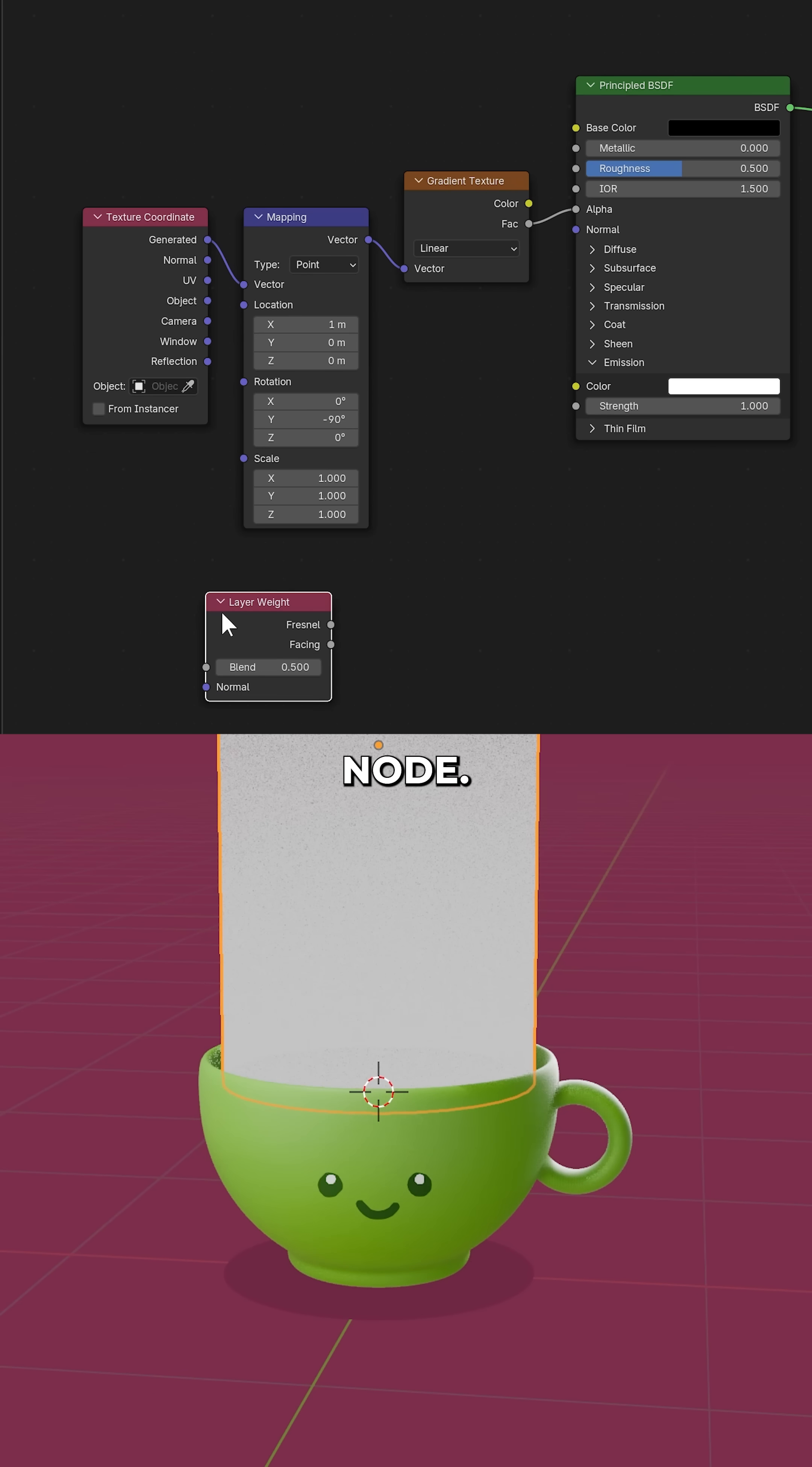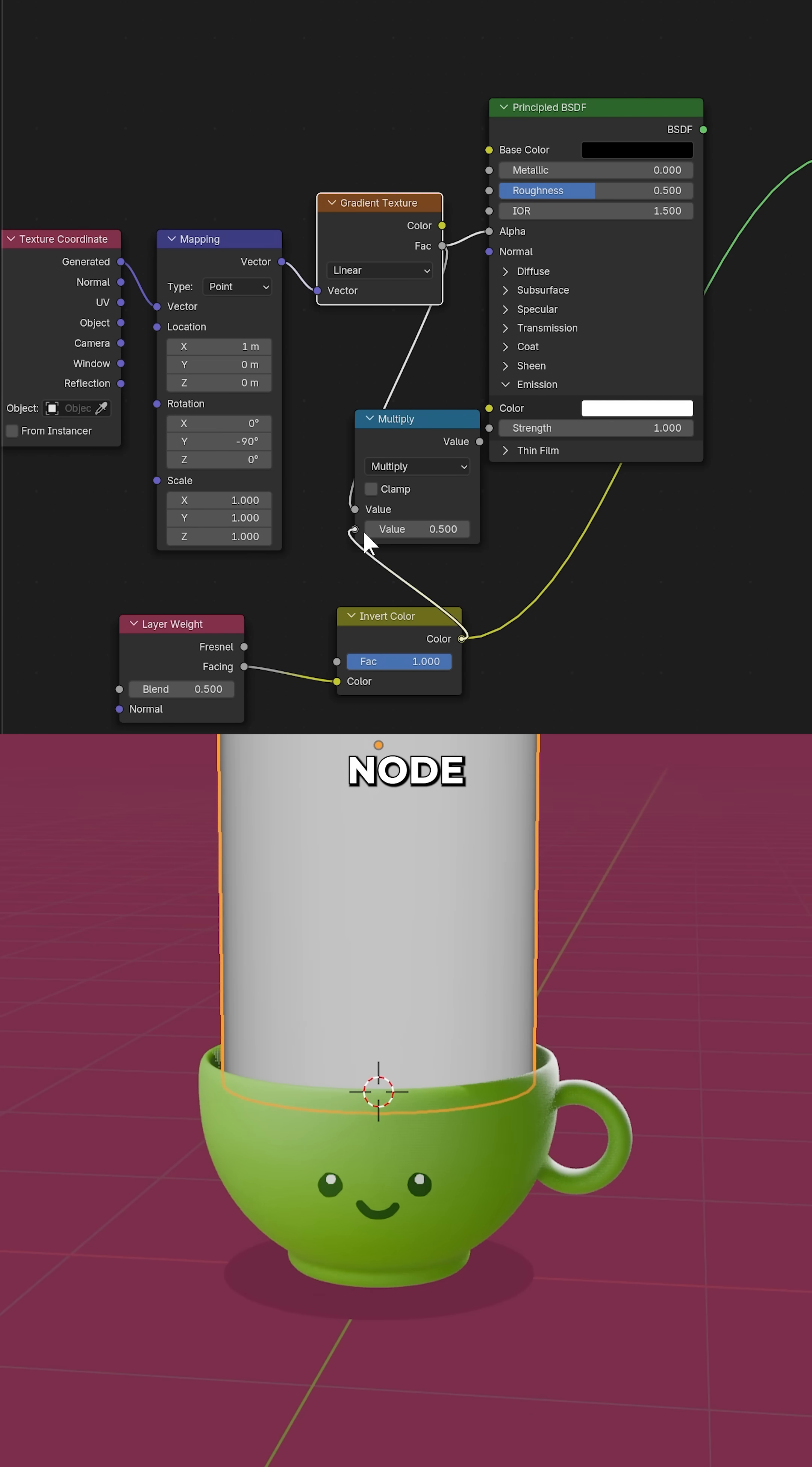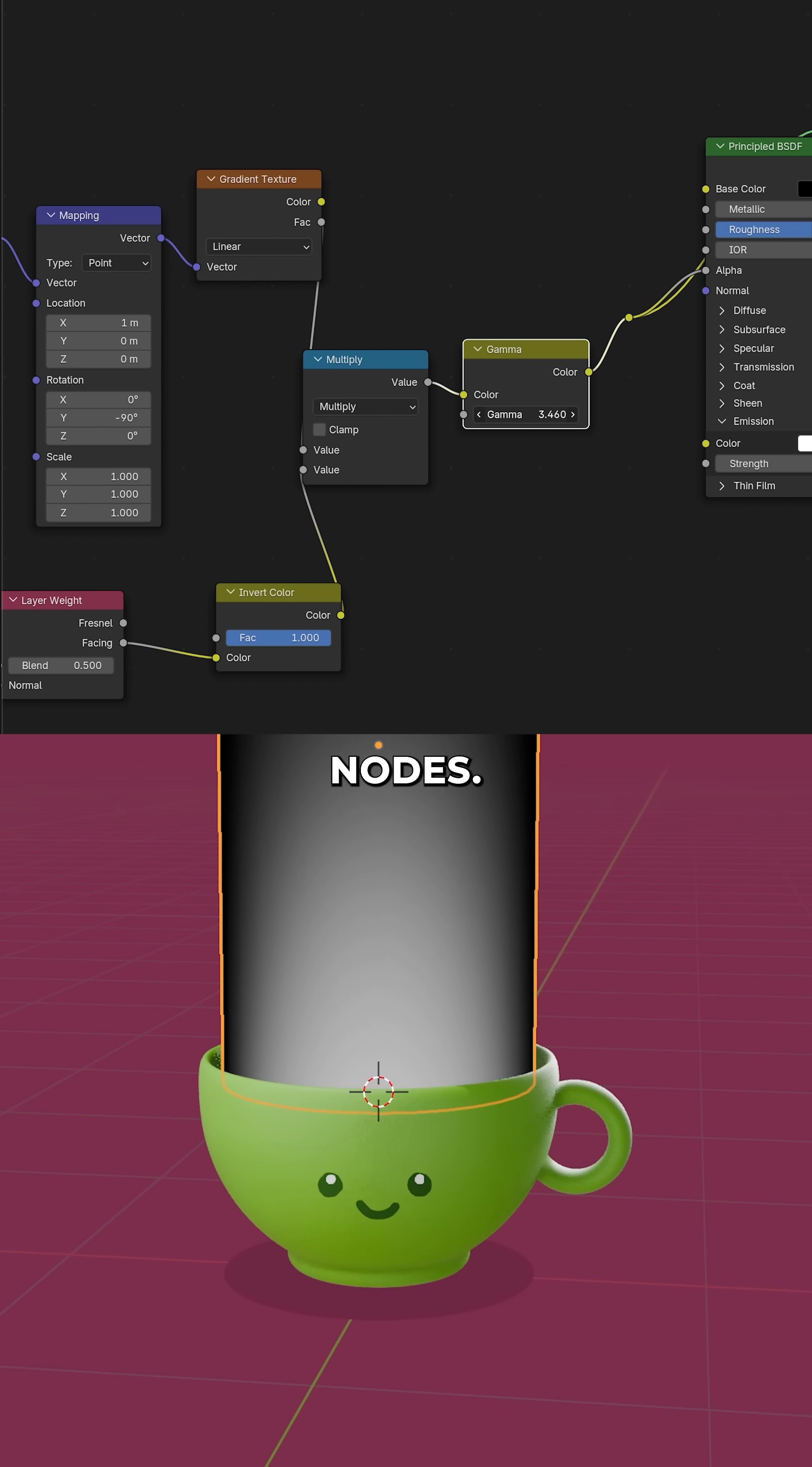Add a layer weight node, invert. Multiply the gradient by the layer weight node with a math node set to multiply. You can tweak the fall off with gamma nodes.